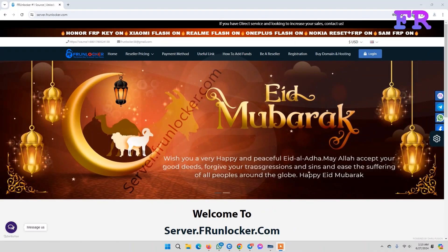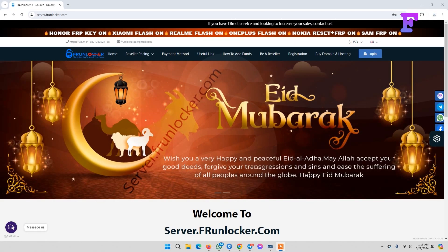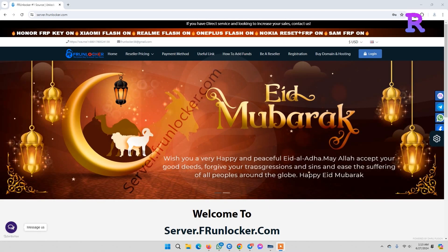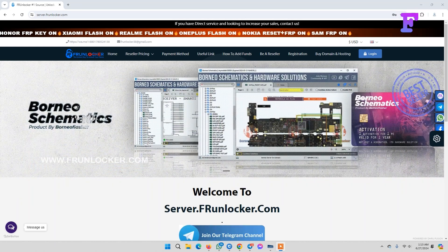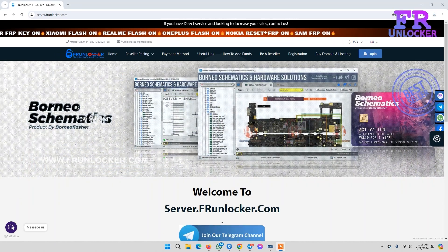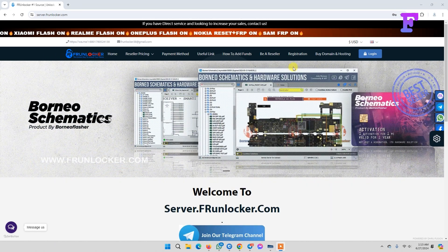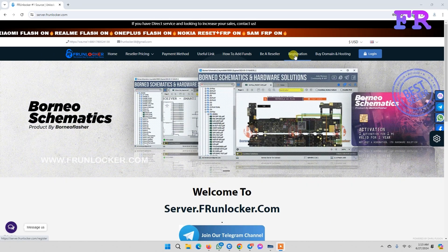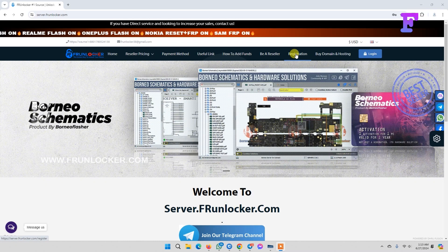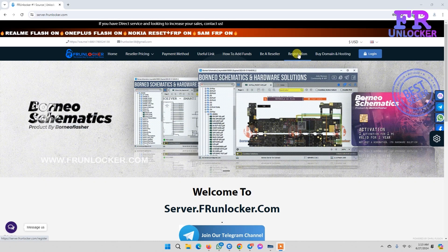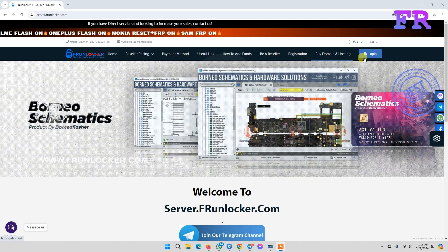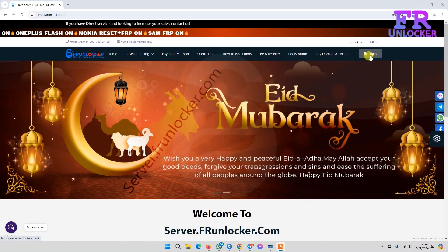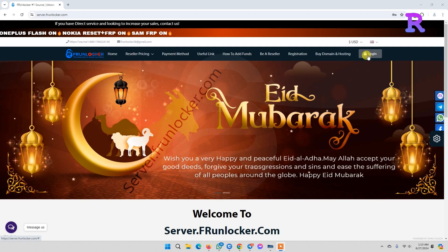Hello viewers, today I'm going to show you how to use AutoPay on FR Unlocker server. First, you need to register by clicking the registration button. We've already registered, so we can just click login.